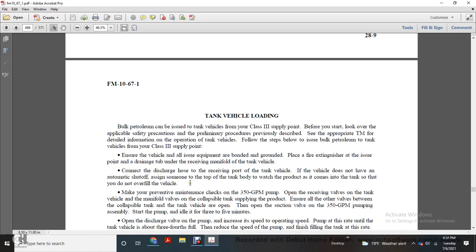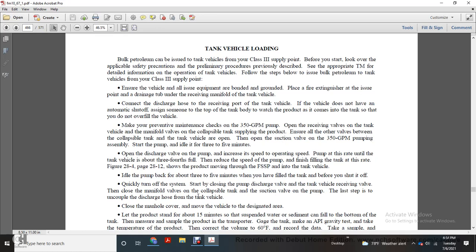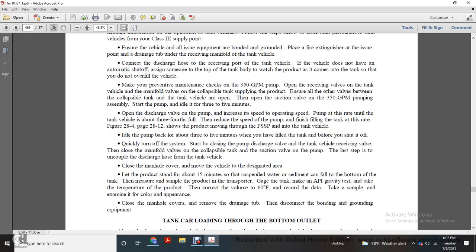Start the preventive maintenance 300-gallon pump. Connect the iron and receive the valve on the tank vehicle manifold valve. With the collapsible tank, open the supply of the product and ensure all valves between the collapsible tank and the tank vehicle are open. Open the suction valve on the 300-gallon pump. Being permitted, assemble the pump and idle it for three to five minutes. Then open the discharge valve on the pump and increase the speed to operating speed. Pump at the rated discharge into the tank vehicle to about three-fourths full, then reduce pump speed when finishing filling the tank.